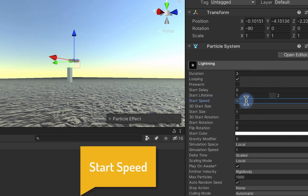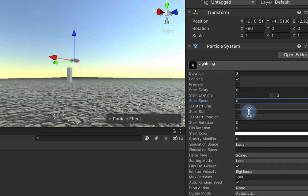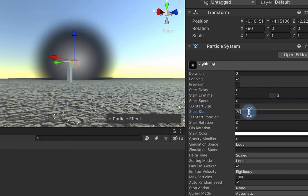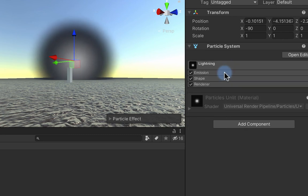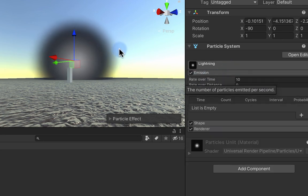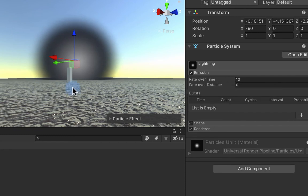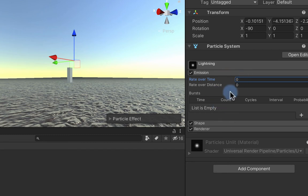The start size is going to need to be pretty big. So that's everything I need there. Under the emission, I don't want to birth particles over time, so I'm going to set that to be zero.